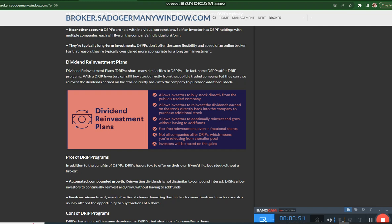In fact, there are three alternatives to using a full-service broker: opening an online brokerage account, investing in a dividend reinvestment plan, and investing in a direct stock purchase plan. So the short answer is yes, you can buy stocks without a broker.